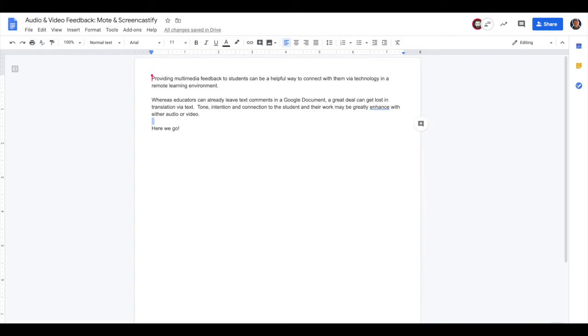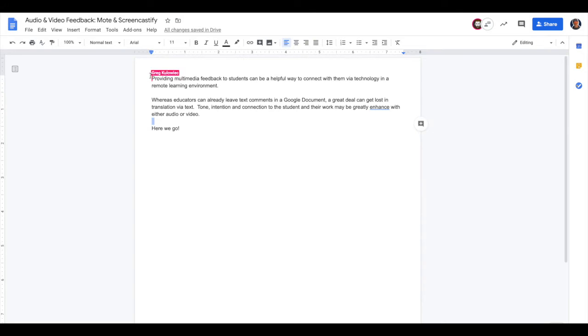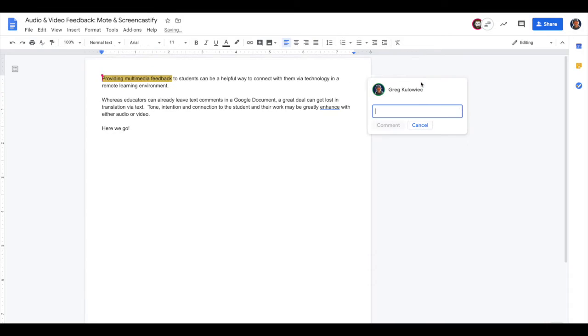If your students have the Mote extension installed, they can play the audio feedback directly into the document. If they don't have it installed, they can click to open up the note and play it back on the web. So this is what it looks like. If I wanted to provide my students some feedback right here, I'll just highlight and insert a comment as I normally would and you can see now that I have the Mote extension installed, I'm able to begin recording.